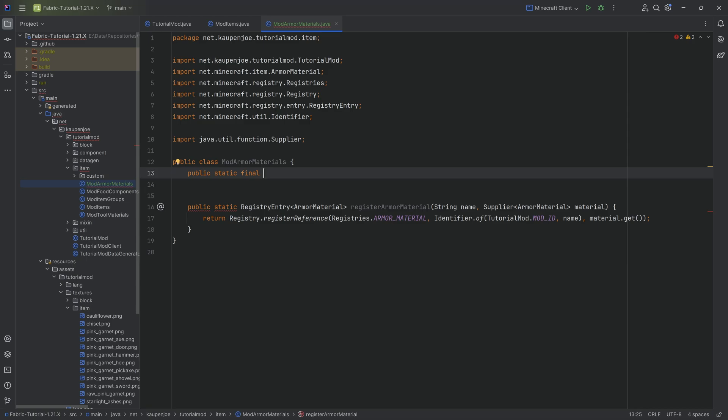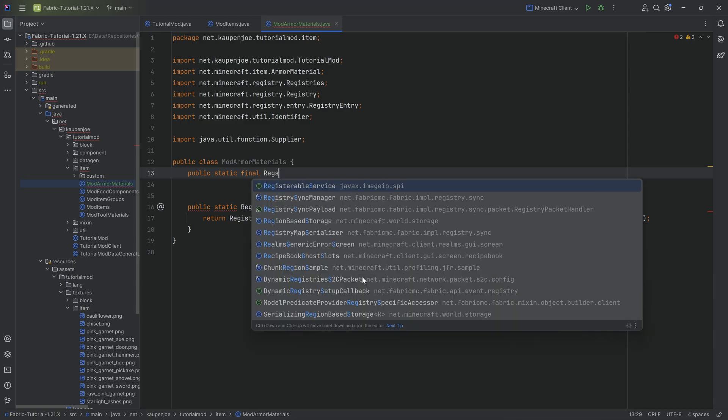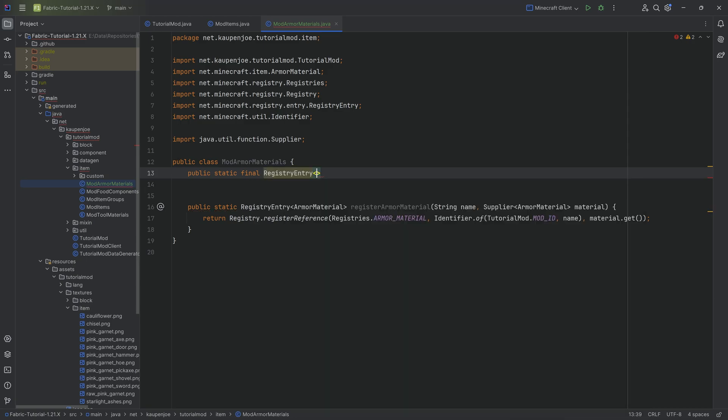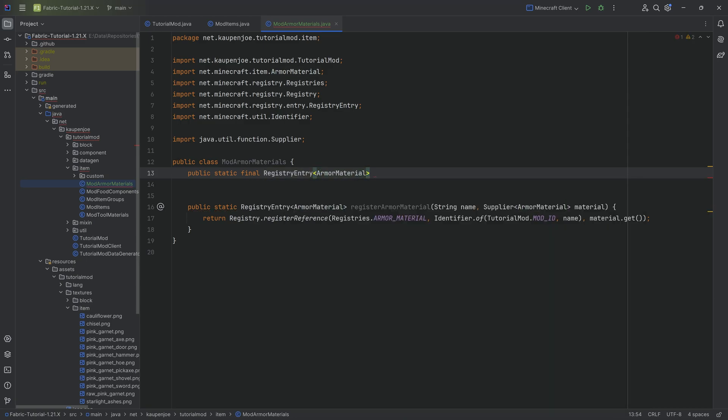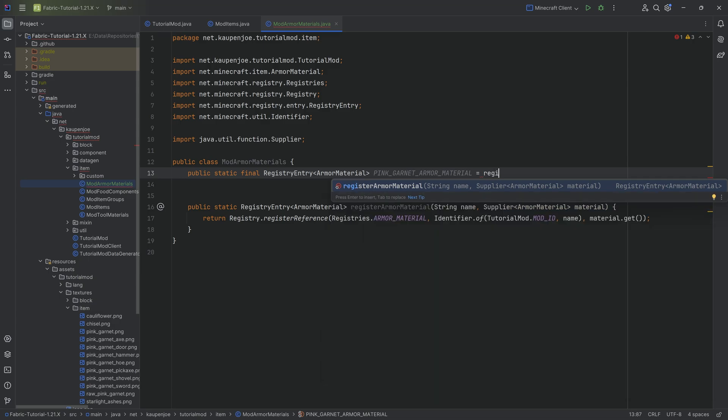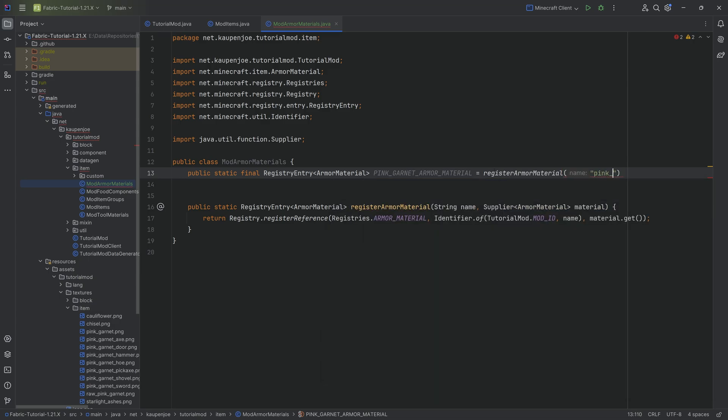And then we can actually register the proper armor material. So this is a public static final registry entry of type armor material. We're going to call this the pink underscore garnet underscore armor underscore material equal to the register armor material method.